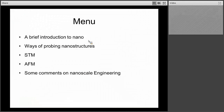So the menu for the day is: I'm going to give a brief introduction to nano in general, just for a few minutes, to put a context on everything I want to talk about. Then we're going to spend most of the time talking about ways in which we can probe nanostructures — look at them, manipulate them, understand their properties and the relationship between their structure and their function. We'll take a dive down into the scanning tunneling microscope and atomic force microscopy, and then we'll intersperse the talk with some examples of nanoscale engineering.